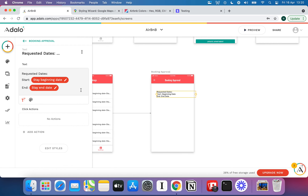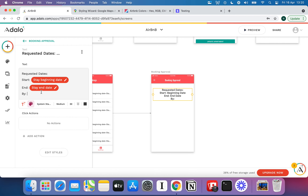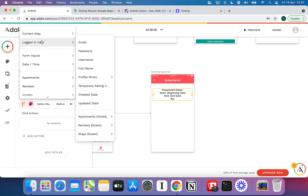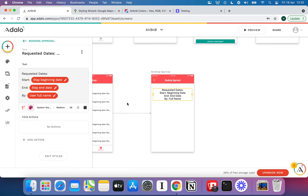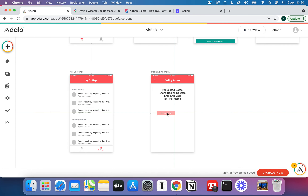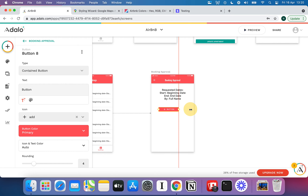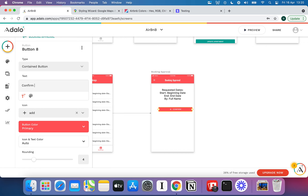We've got that set up. We'll make it a bit bigger since it's the main piece of information on the page, and centre it. Under Requested Dates, we could also add a Requested By field — put in the current stay's guest and get their full name. Then we'll add a button: Confirm Stay.